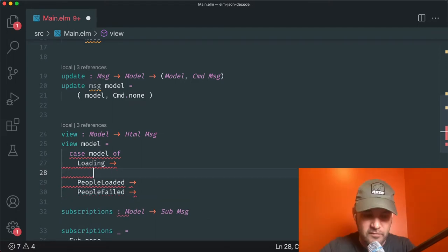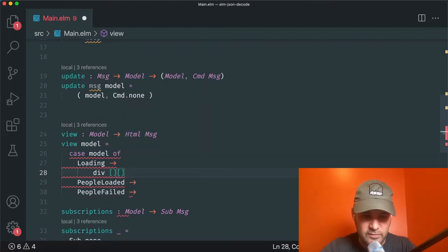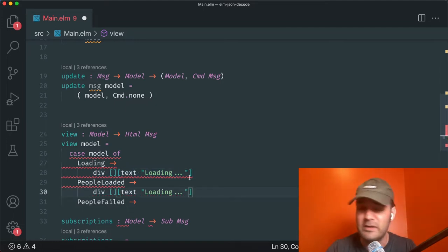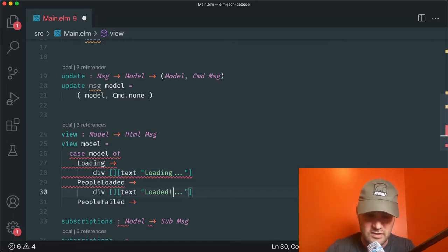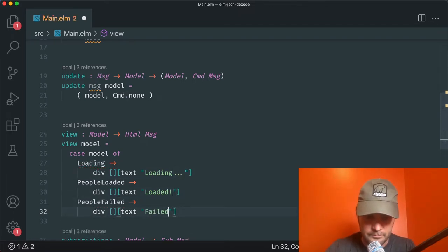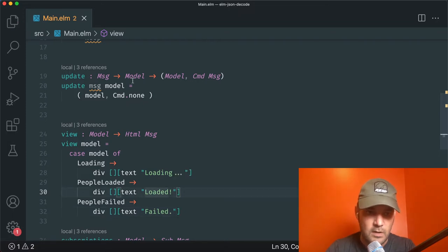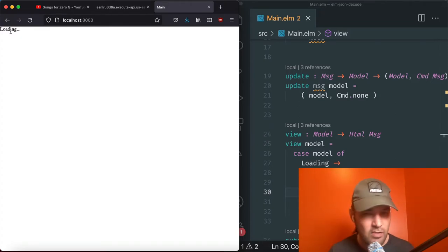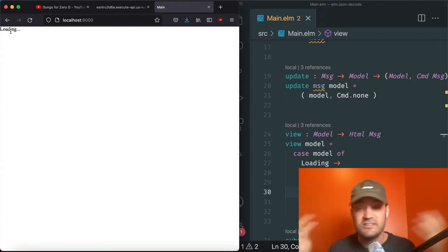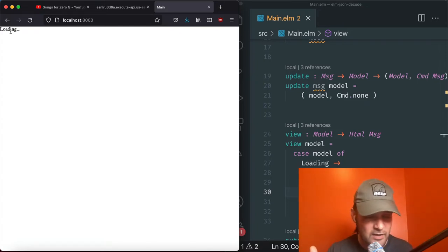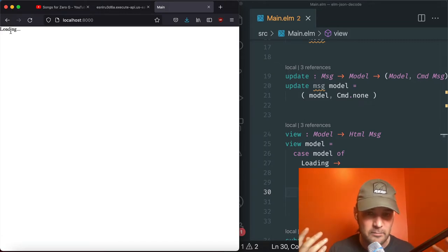When we go to our UI, you can see it's always going to be in a Loading state until we actually change that model to be a different state. And why would it be a different state? Well, it either loaded the data or it did not. So how do we load the data? We have to have some kind of button to trigger that.